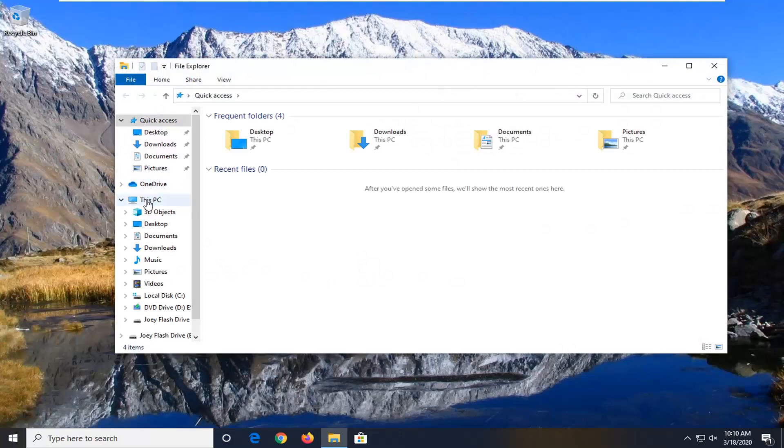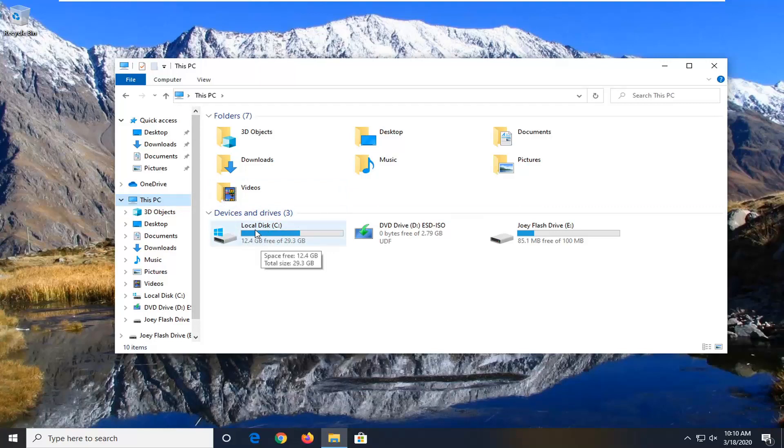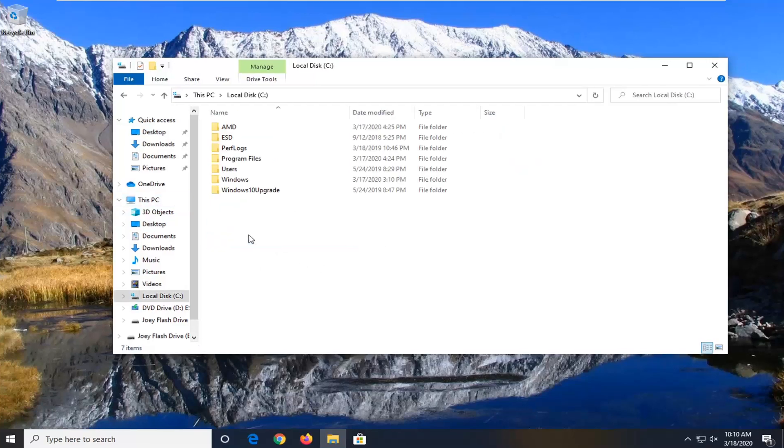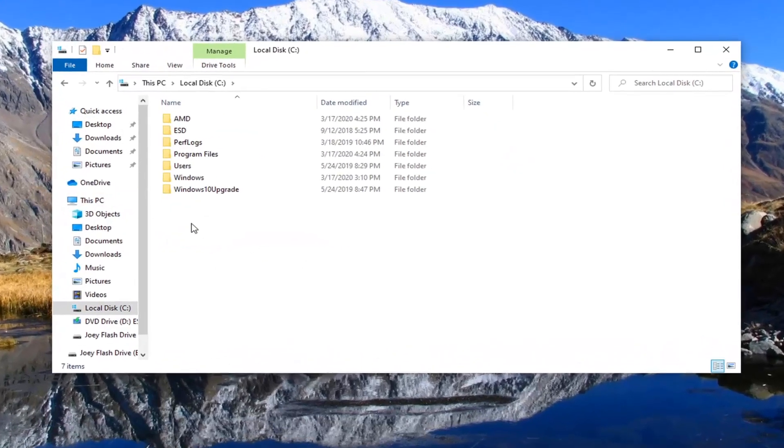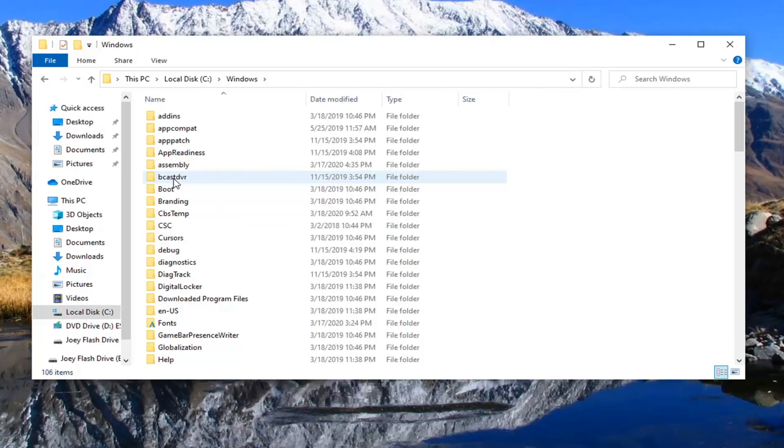Select this PC on the left side and now double click on the local disk where Windows is installed on or wherever your programs are. So most people should be the C drive. It should have a little Windows icon above the hard drive. So go ahead and double click on that. Do the same thing for the Windows folder, so double click on that.